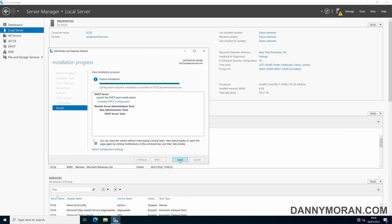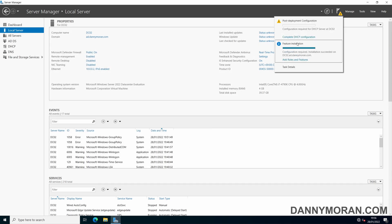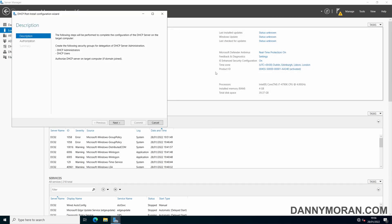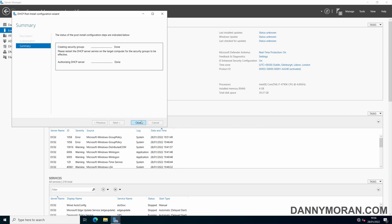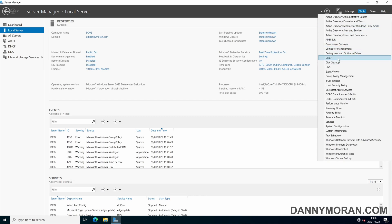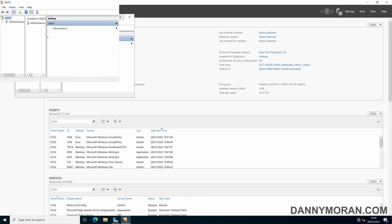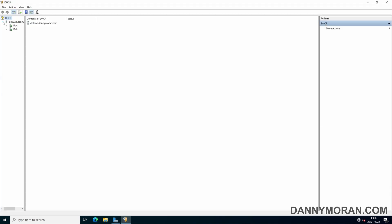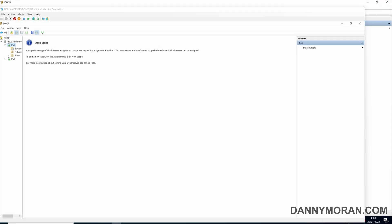Once the installation is finished you just need to authorize the DHCP server to Active Directory. Once that has been authorized just need to double check that the service is running, which it is, and that's all that's needed on the secondary server.